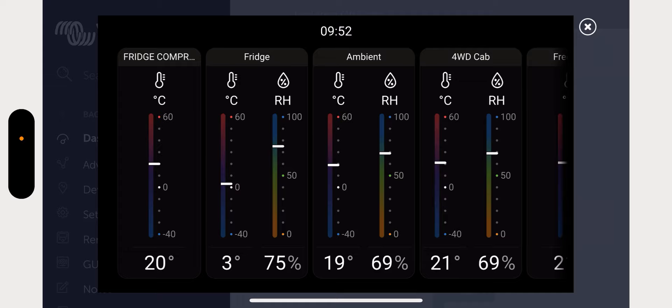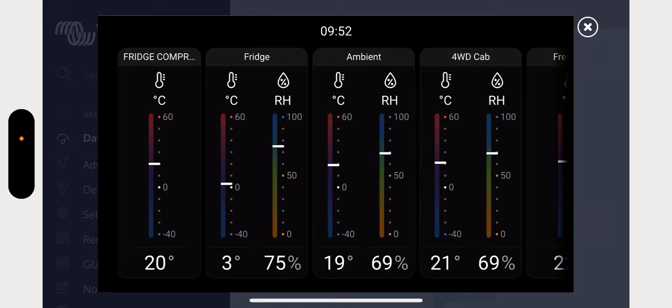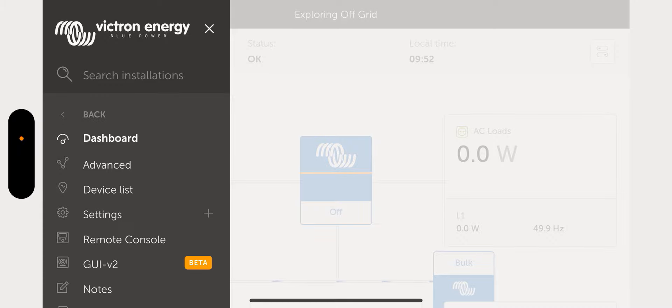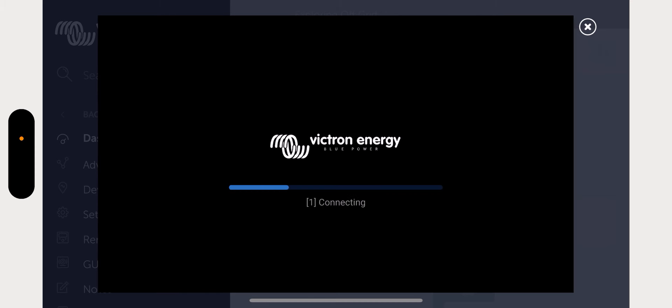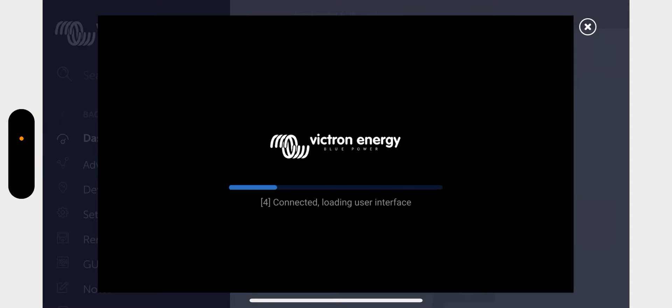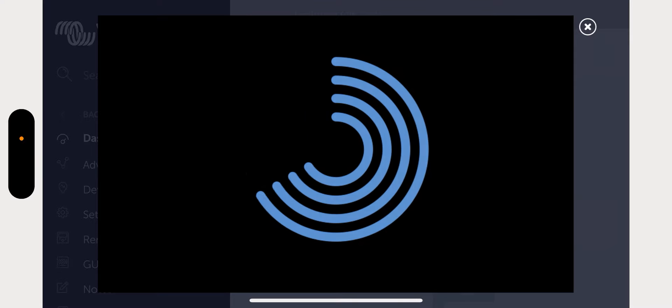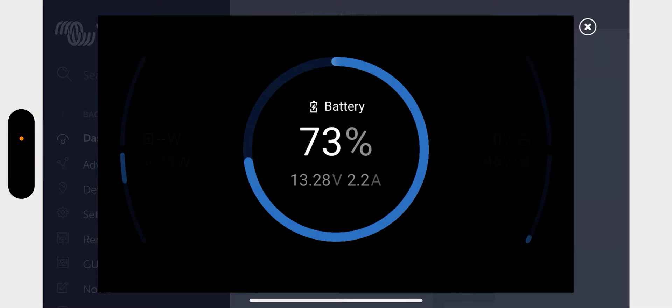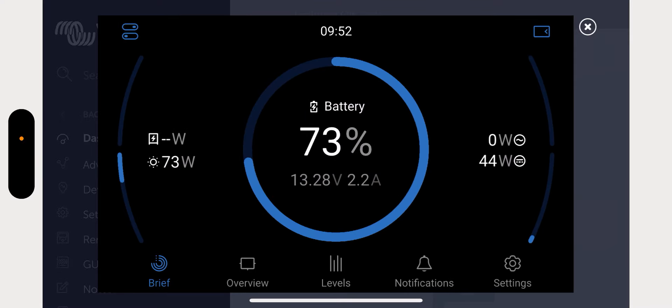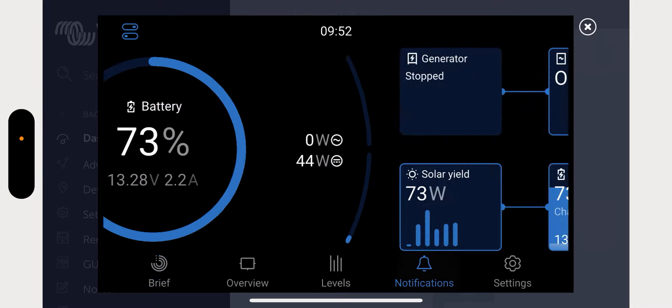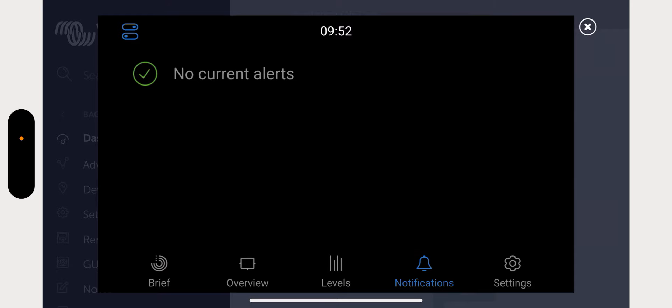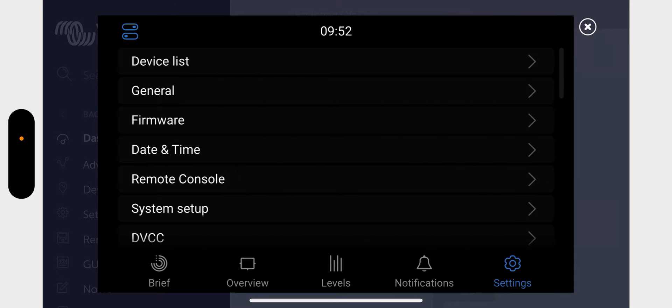And it shows what the temp is. See on the right one here, the fridge is at three degrees Celsius and it's at 75 percent humidity. Fridge compressor, I've got a monitor near the fridge compressor, it's shown directly it's at the moment 20 degrees Celsius, etc. And I've got ambient and I've got four-wheel drive temps, etc. in there as well.